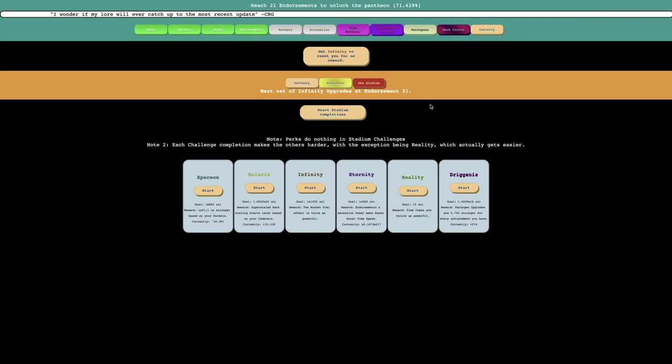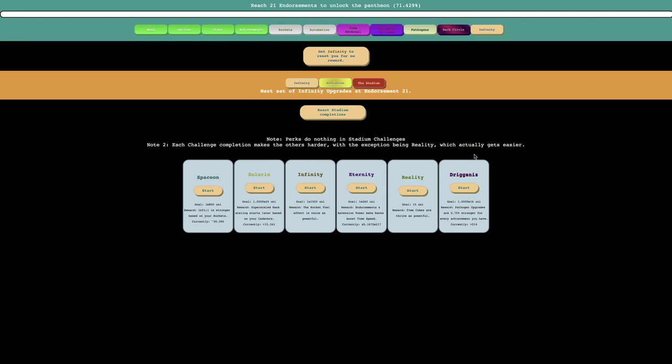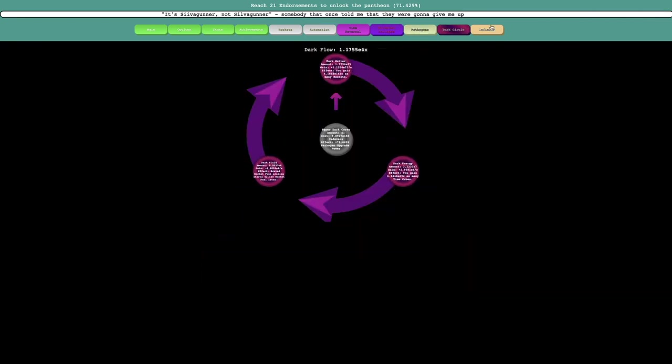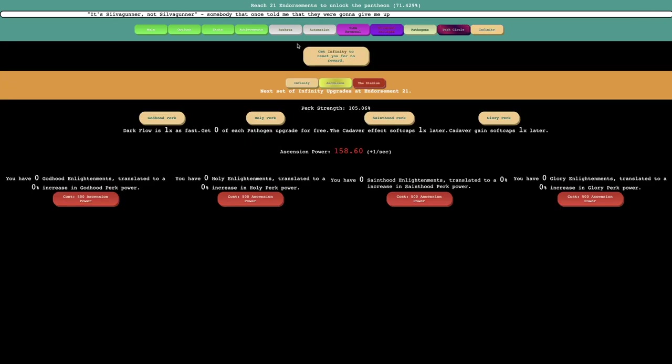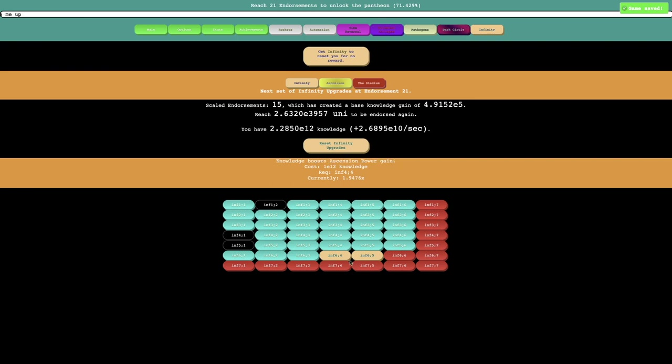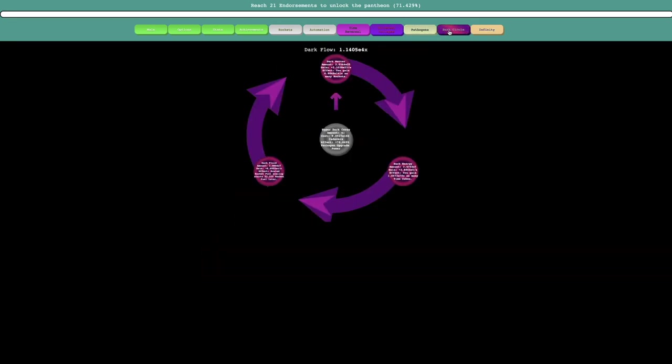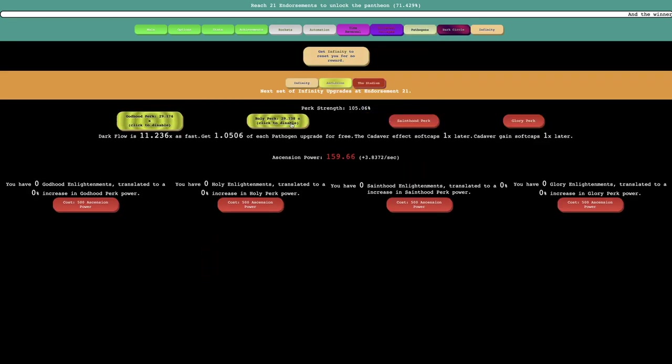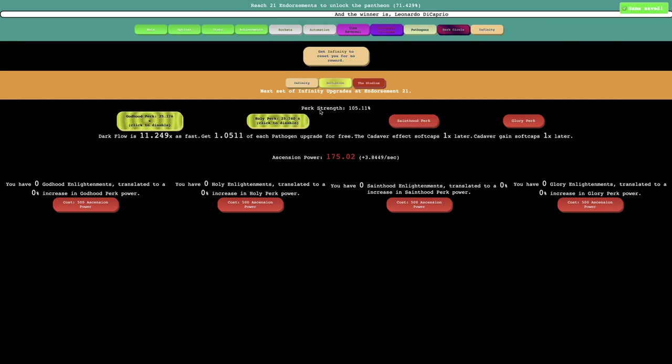This game is, at this point, it's too fast. It took about seven minutes to get from Ascension to the stadium. I guess this episode is not long enough already. So yeah, I'll look at what the stadium is. And this is... perks do not do anything in stadium challenges. Ooh, they're challenges. Each challenge completion makes the other harder. Which actually gets easier. So interesting.